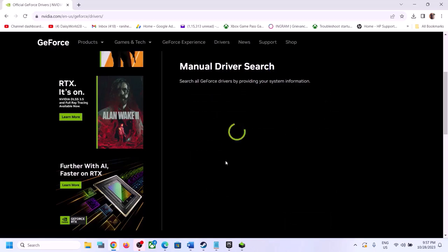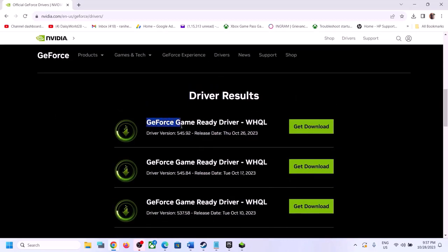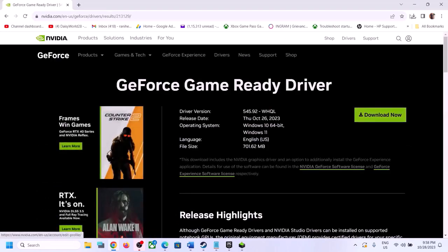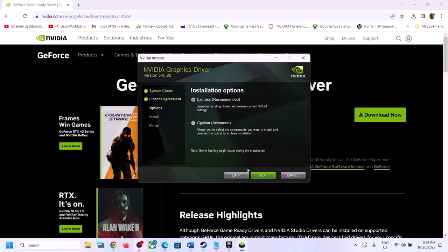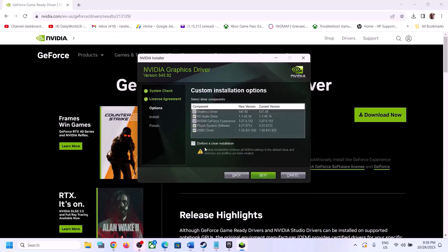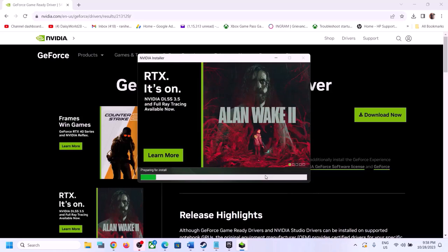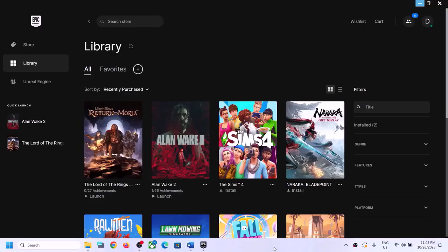Scroll down to find the latest GeForce Game Ready Driver — currently version 545.92. Click Get Download, then Download Now. Once downloaded, run the exe file, click Agree and Continue, select Custom installation, click Next, and put a check on Perform a Clean Installation. Click Next and let the installation complete. It will uninstall the previous version and install the new one. Once complete, restart your computer and then launch the game.